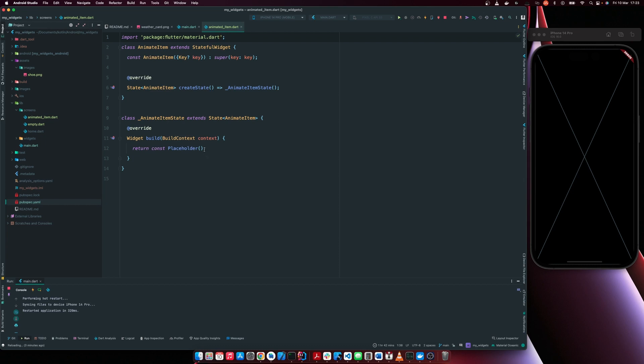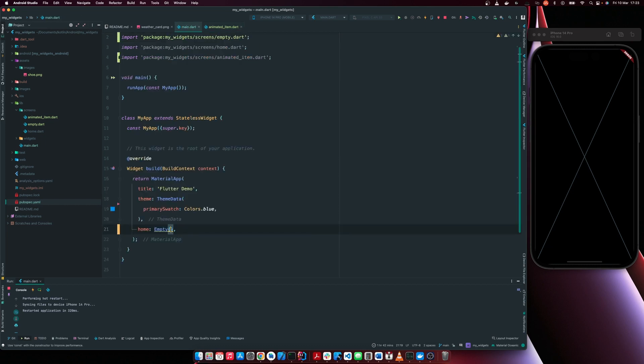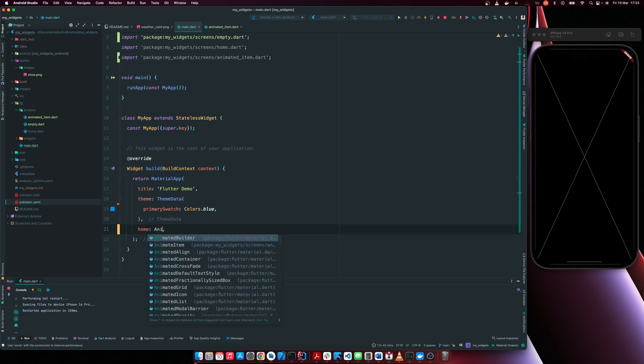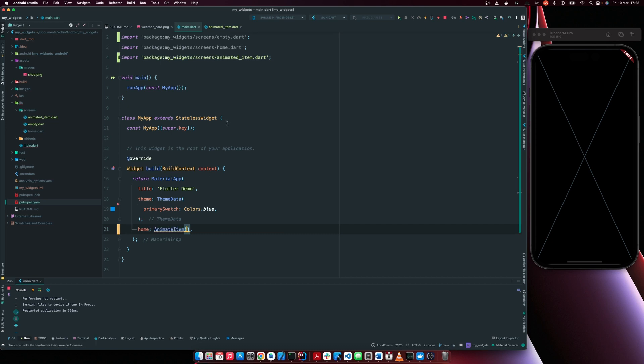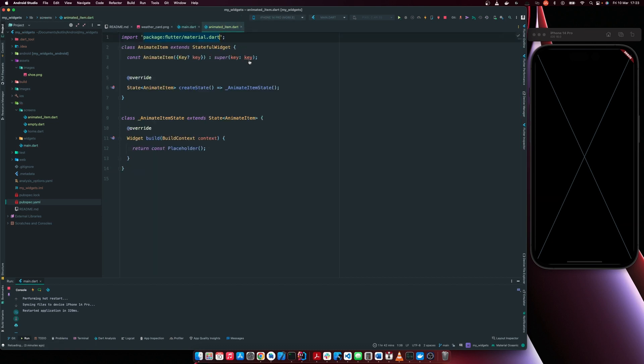So I'll come back to main. Instead of our home being empty now, I'm just going to set it to the animated item constructor which at this stage is not going to change what we have because it's also returning a placeholder widget.